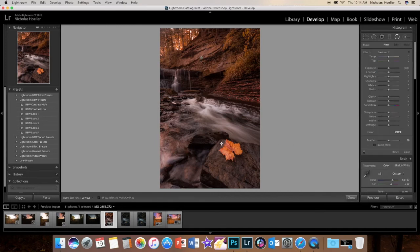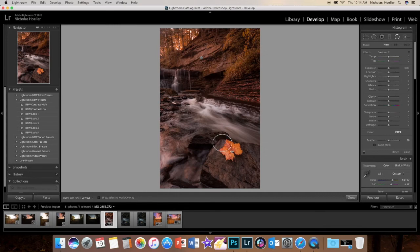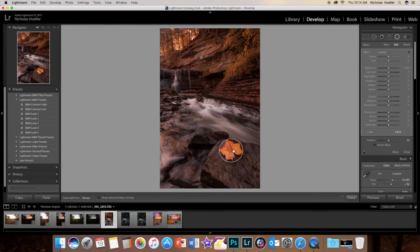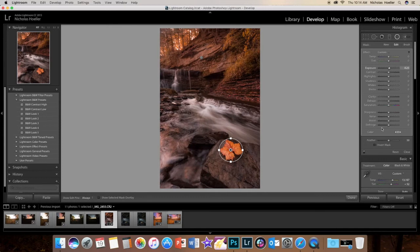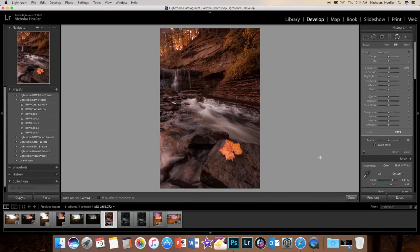Now we're going to make the leaf pop a little bit more. So make the radial filter a little bit the size of the leaf, there you go. Turn up the exposure just a little bit, invert your mask, and as you can see it has already changed to be pretty bright.